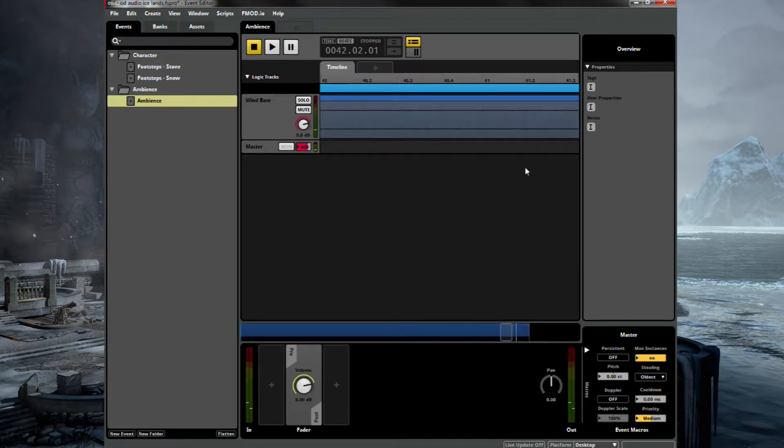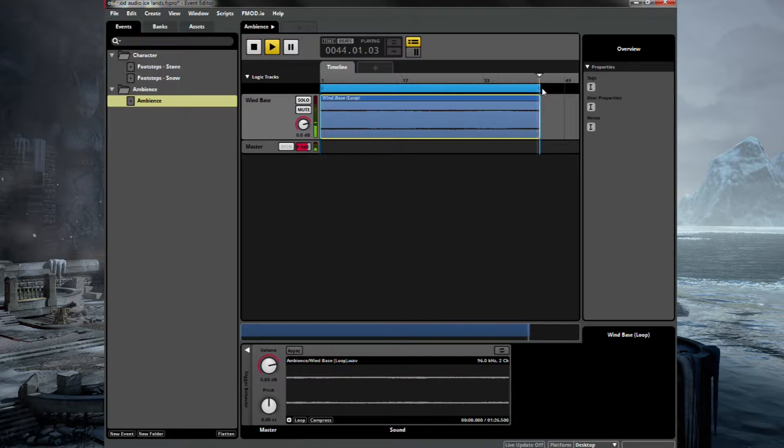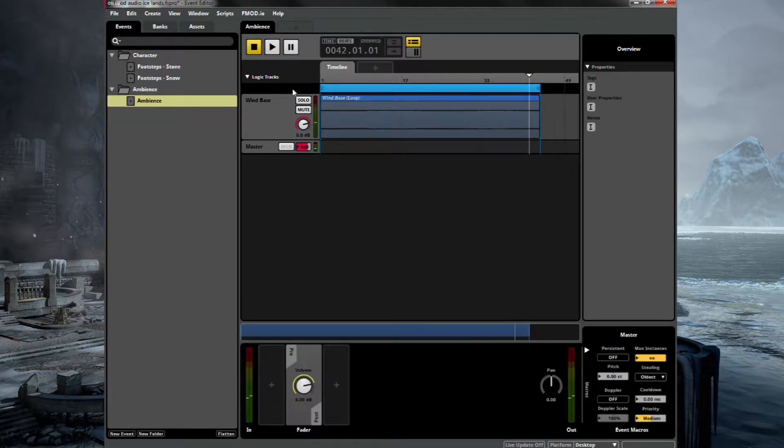Oh, that didn't actually quite loop properly. That's a bit strange. Let's just try that again and make sure that's working. There we go. Now it works fine.